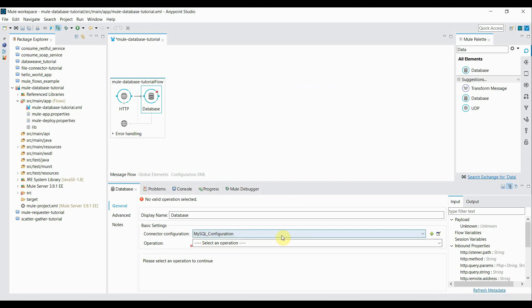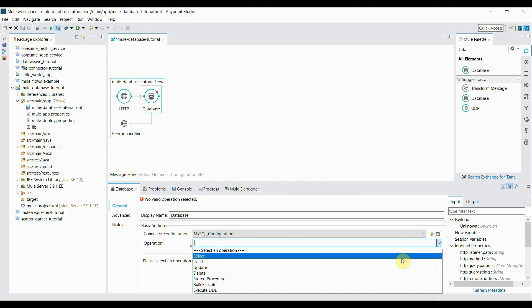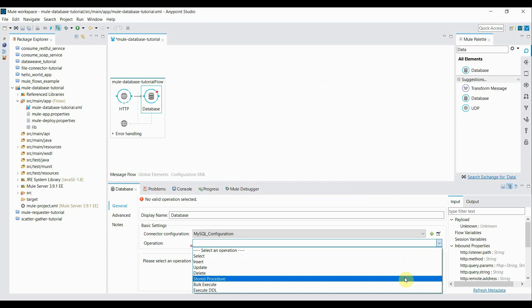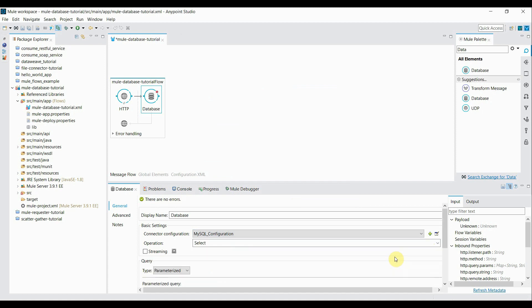So we have configured the database configurations. Now select the operation over here and multiple operations given over here like select, insert, update, delete, stored procedure in case if you want to call. As of now I'm going with a select.